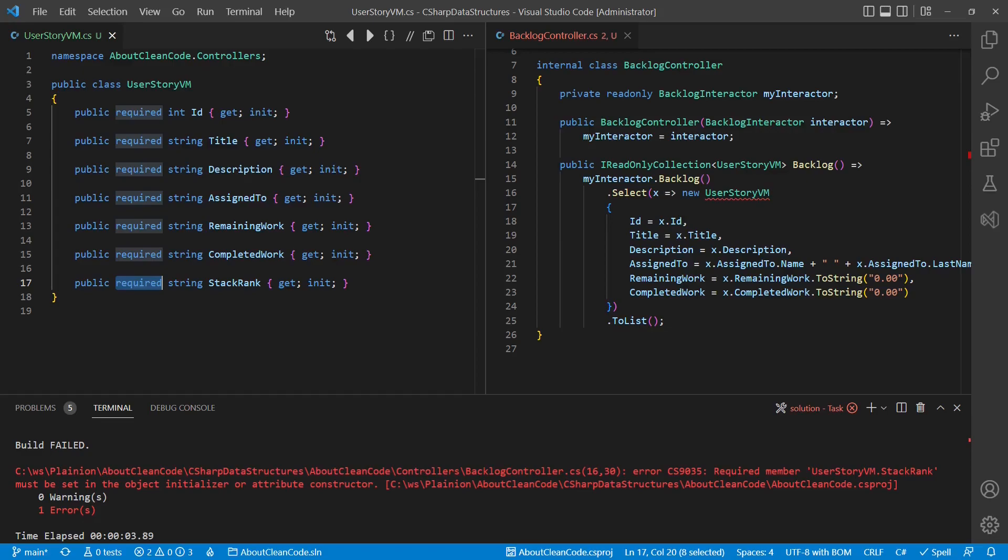C-sharp 11 and .NET 7 tried to address this problem of unassigned properties by introducing the compiler keyword required, which causes the compiler to complain if properties marked with this keyword are not initialized. This feature definitely improves the code as expectations are expressed more clearly.